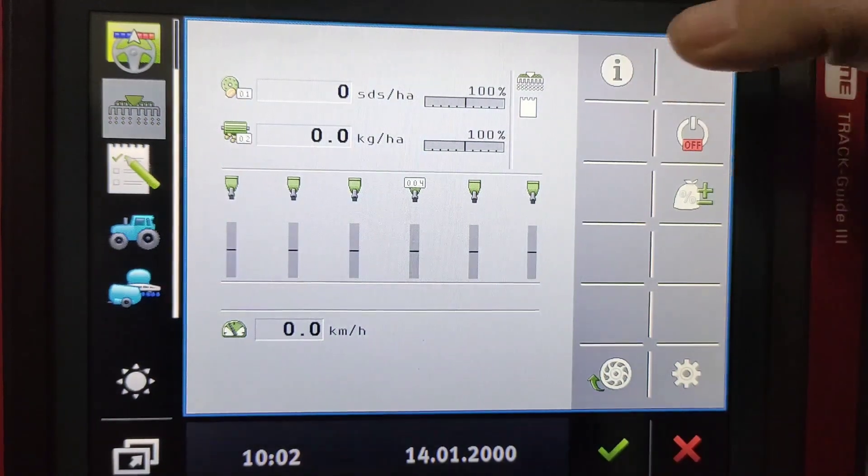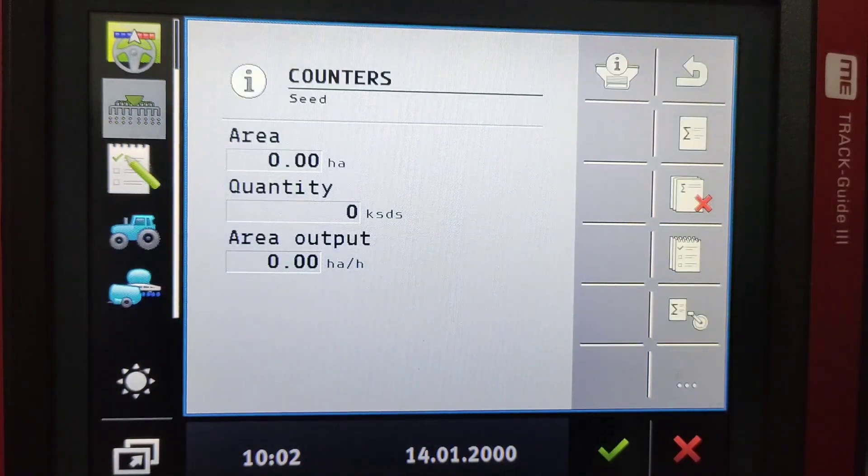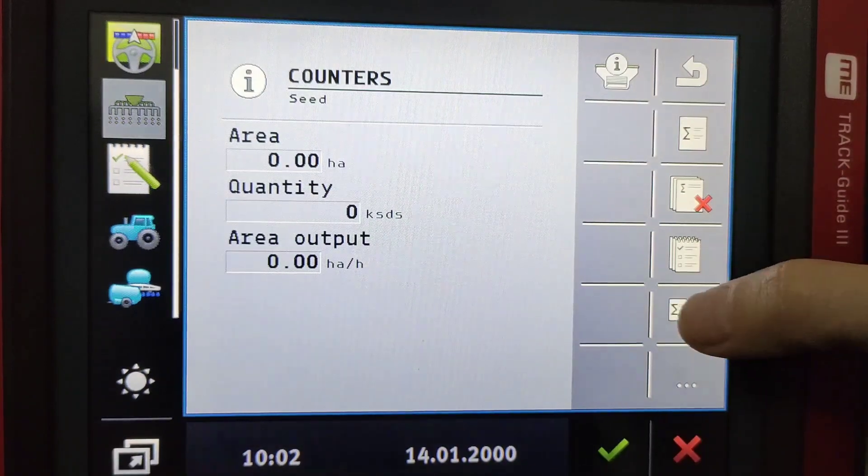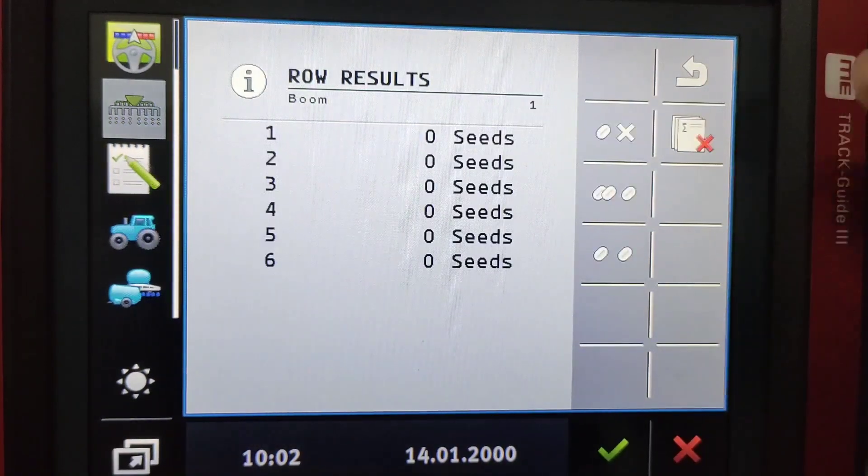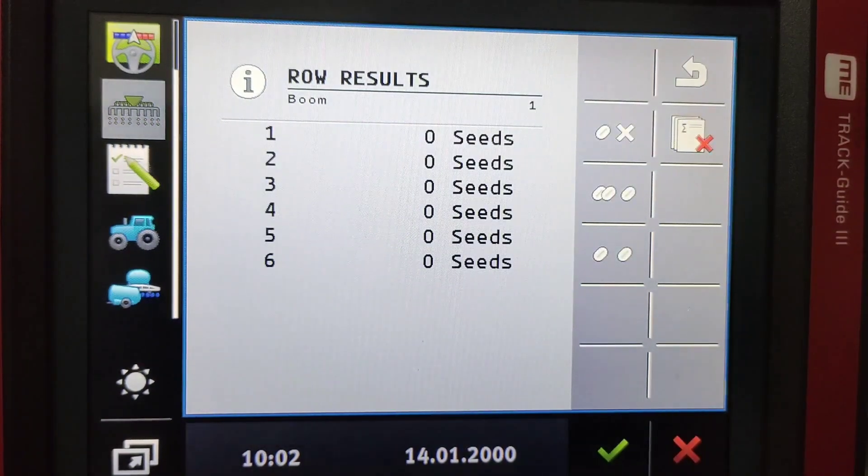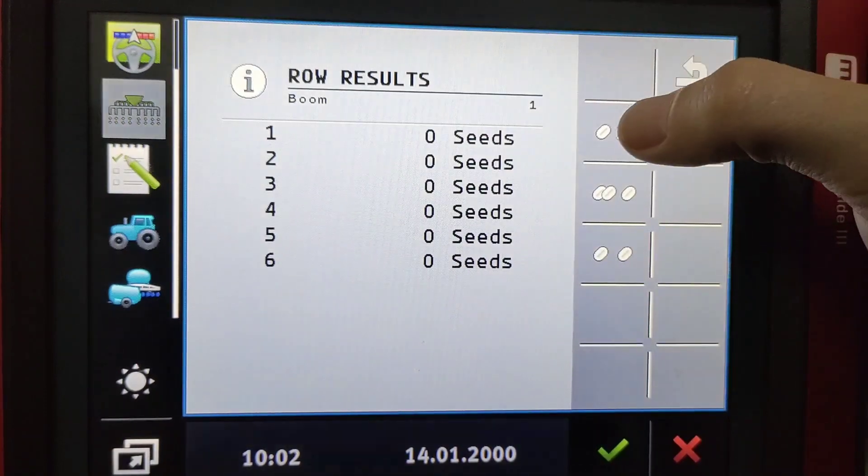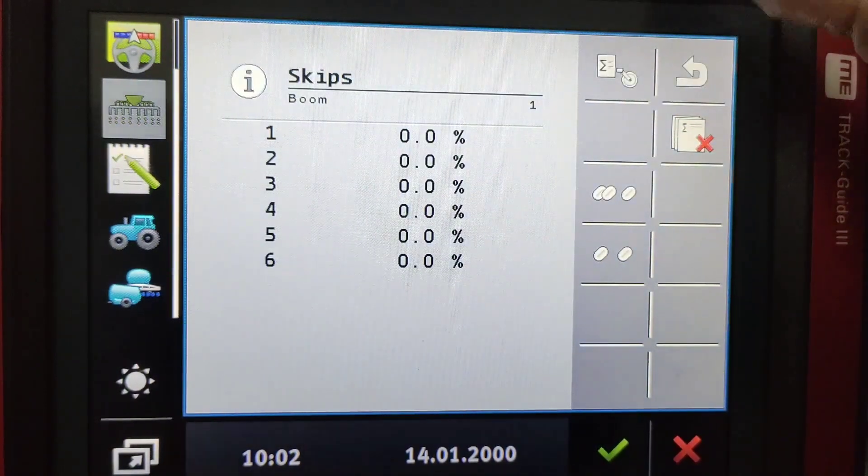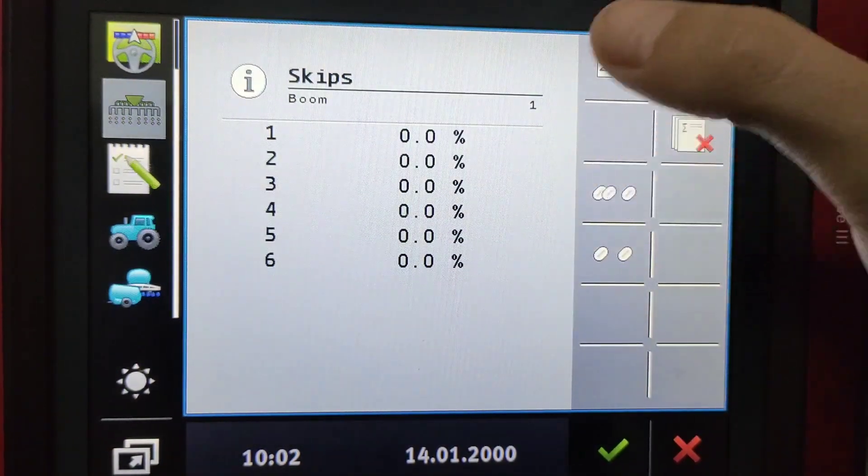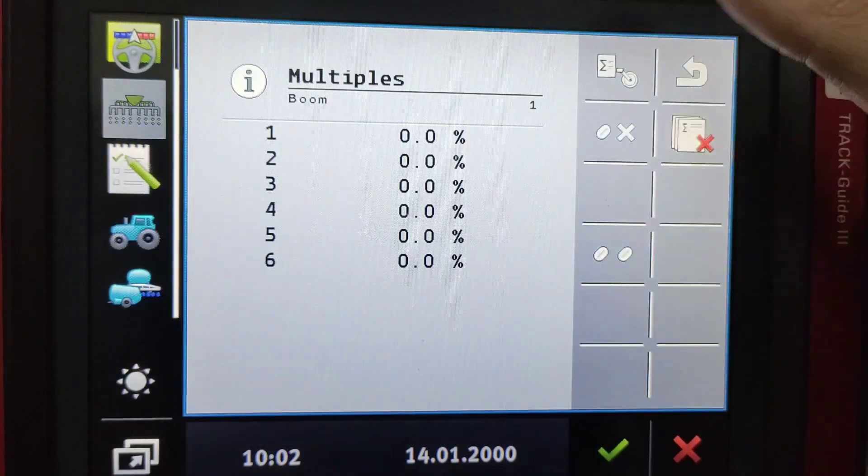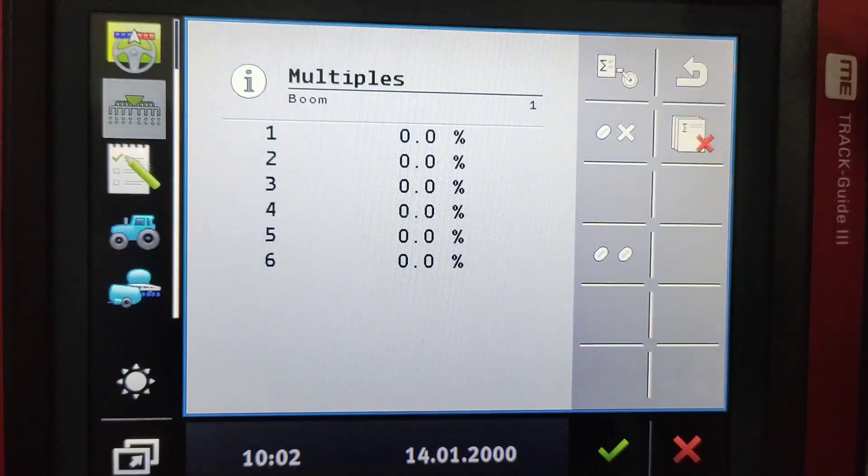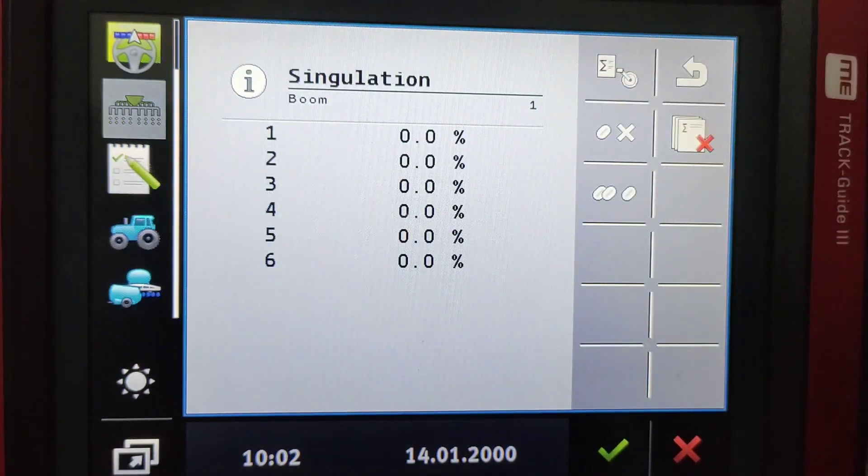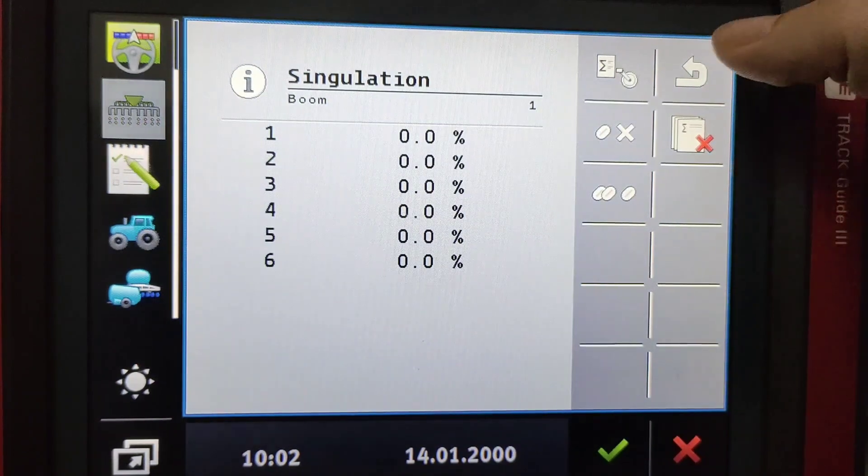One can also go to the counter and we can go to this bottom icon which shows you all the row results. So we can see our skips as a percentage and all the rows and doubles or multiples and our singulation percentage.